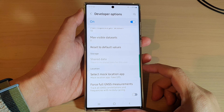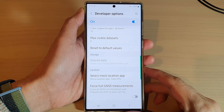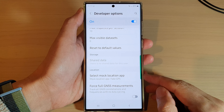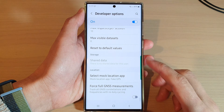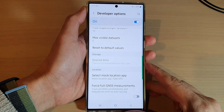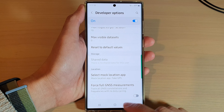Hey guys, in this video we're going to take a look at how you can select a default mock location app on the Samsung Galaxy S22 series.